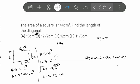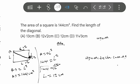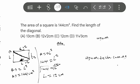The question asks us to find the length of the diagonal of the square. A diagonal is a line that joins non-adjacent vertices of a polygon. In a square, that diagonal line goes from one corner to the opposite corner, cutting across the square.